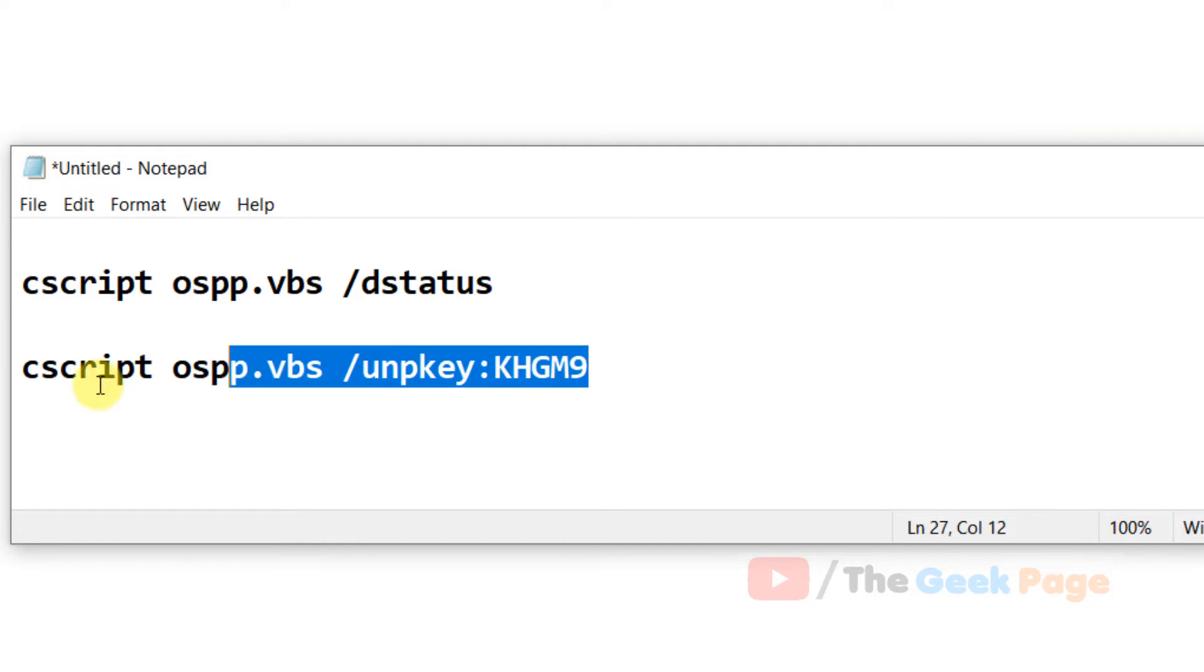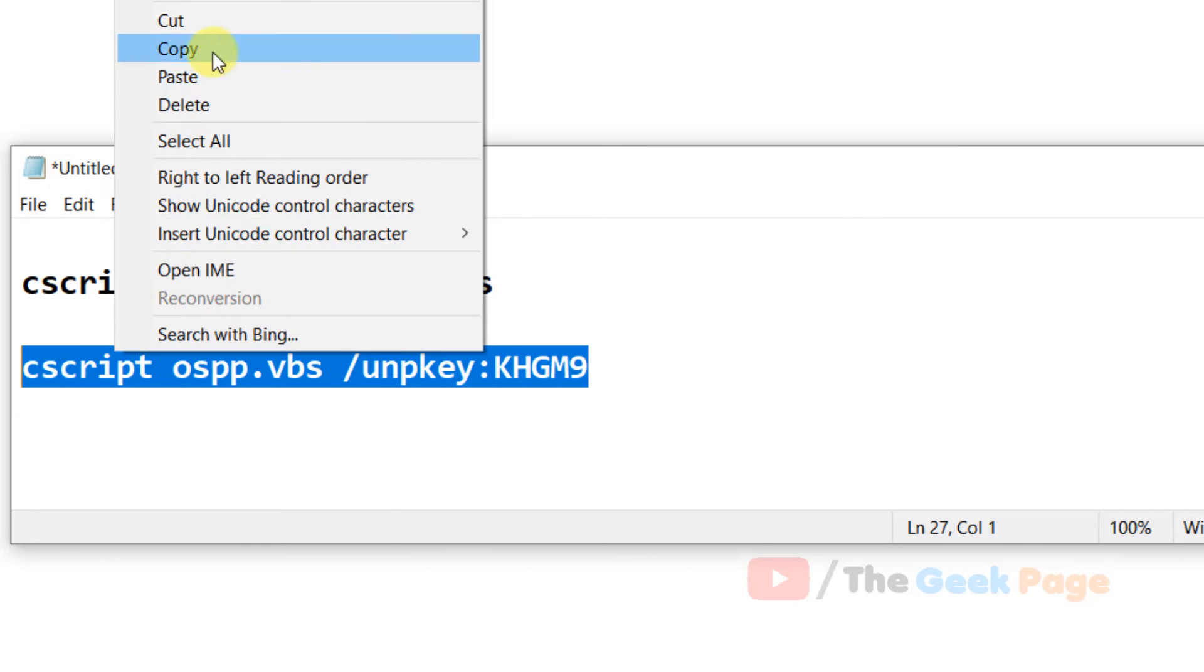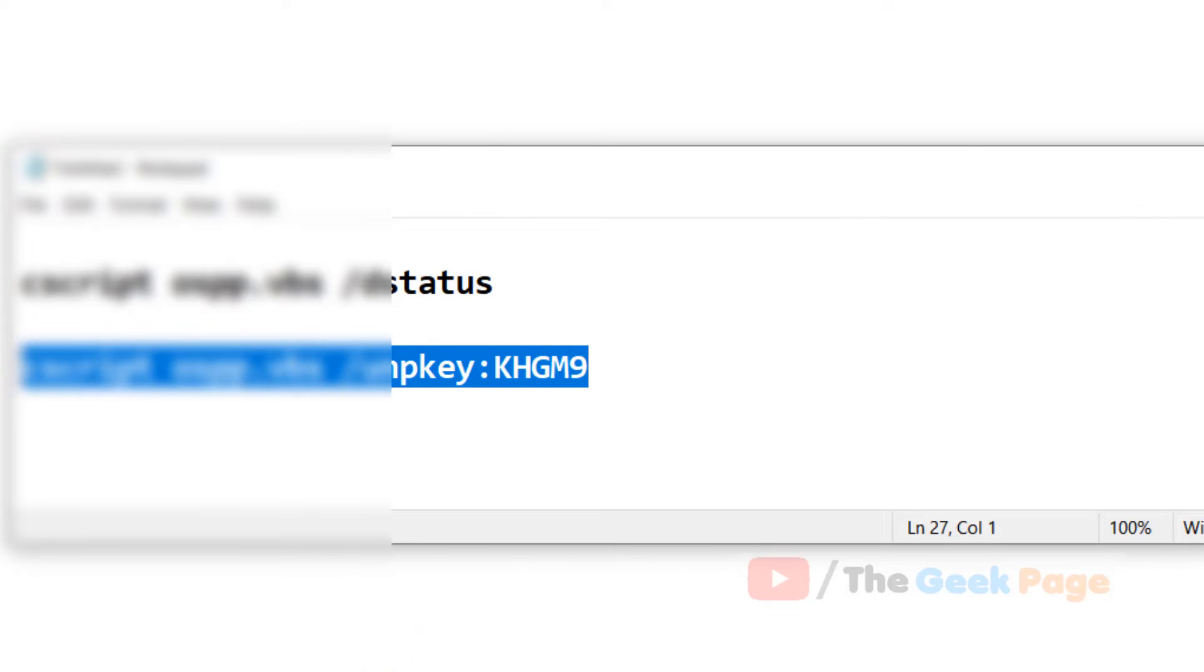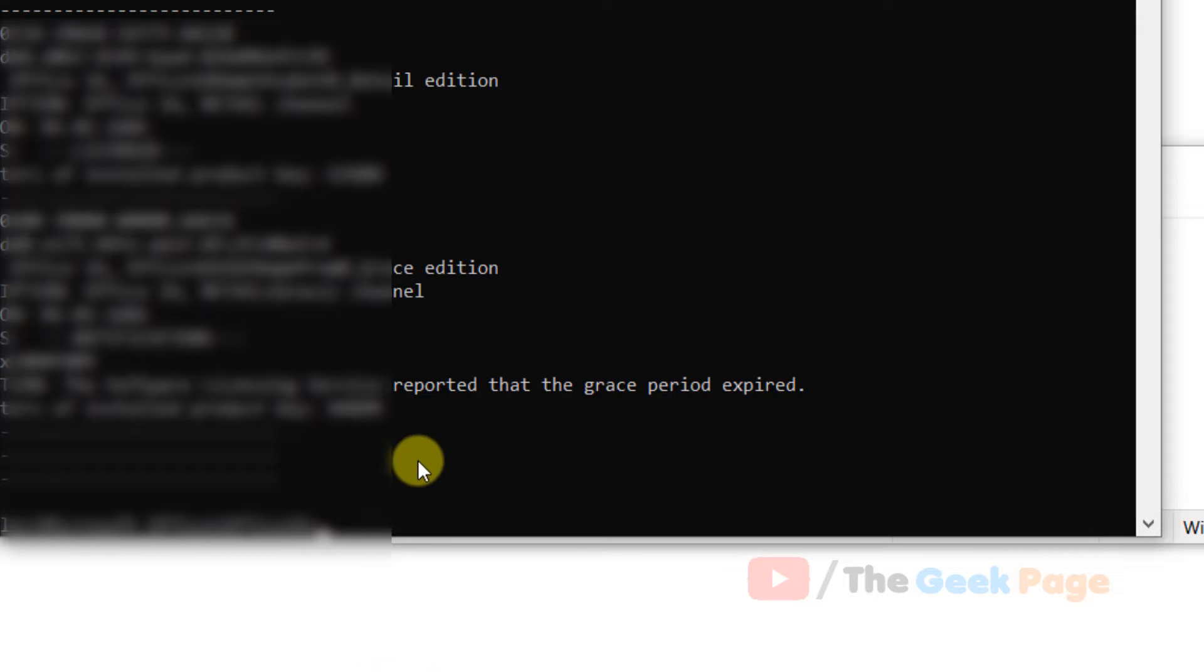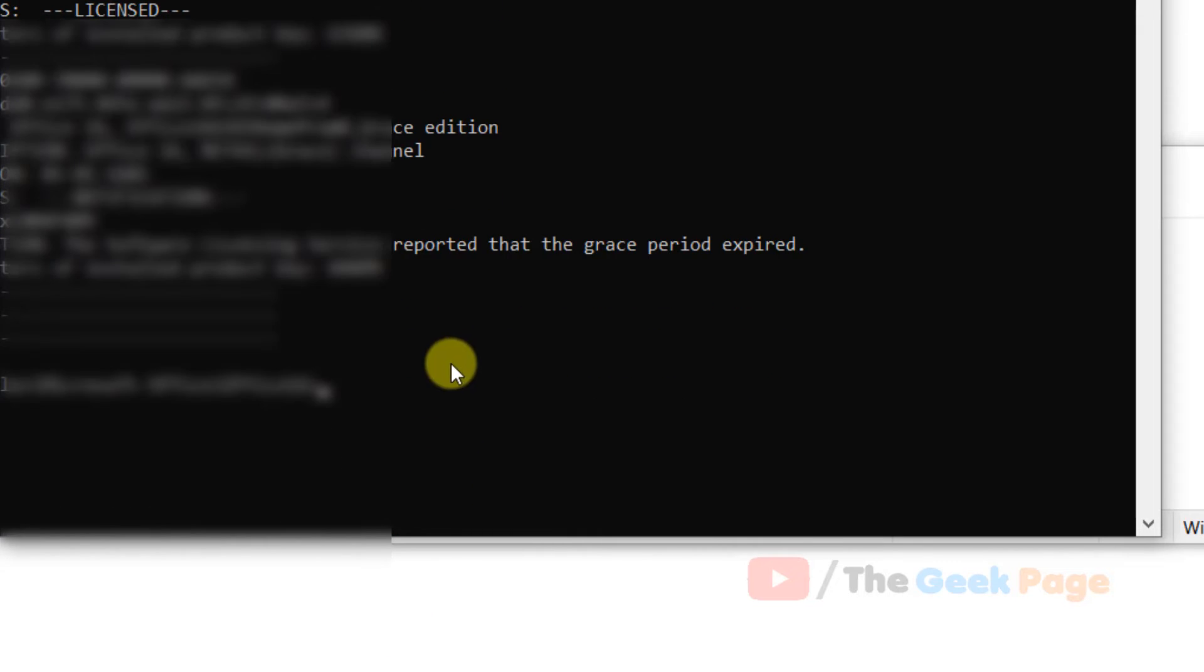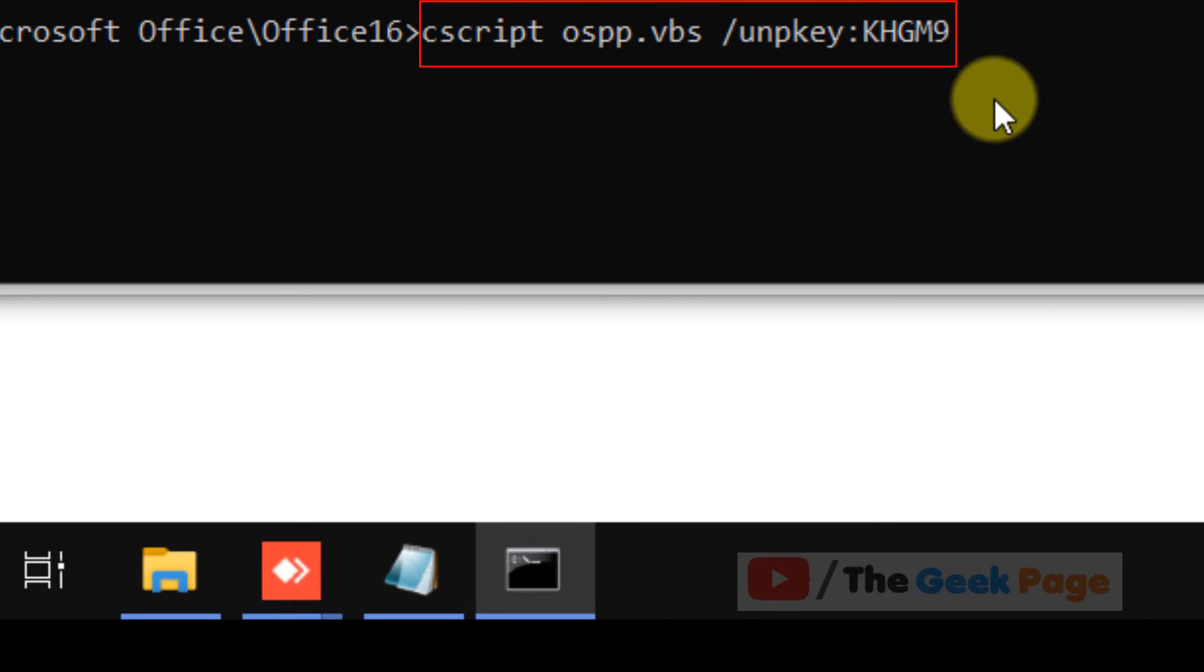Now just copy this command and now paste it. And now hit enter and your problem will be fixed because it will activate your Microsoft Office.